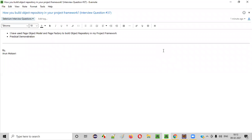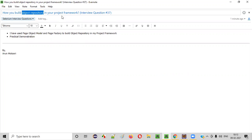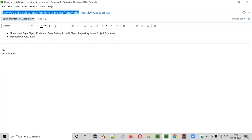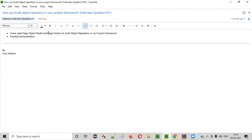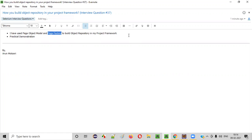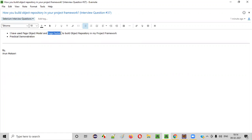Welcome all. In this session, I'm going to answer one of the Selenium interview questions: how did you build the object repository in your project framework? When you get this question in the interview, you need to answer it by saying: I have used Page Object Model and Page Factory design patterns to build the object repository in my project framework. Now let me practically show you a sample framework which uses these design patterns for building the object repository.